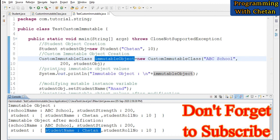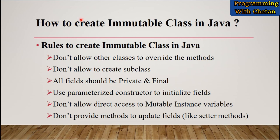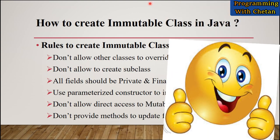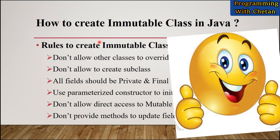Here you can see the value of our immutable object before and after modification. Even after modification, the studentName is still Chetan and has not changed to Anand. This confirms immutability — modifying the original mutable object does not affect our immutable class instance. I hope you understand how to create an immutable class in Java. If you have any doubts, please write your queries in the comment section.